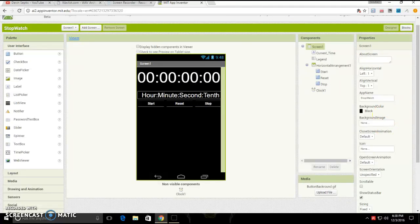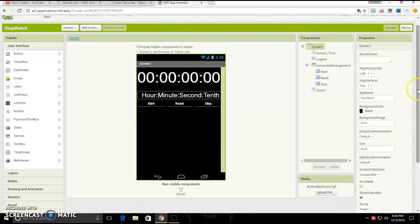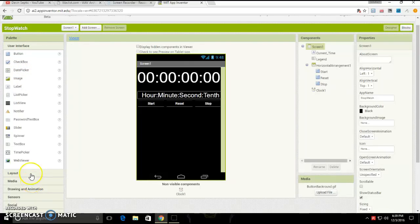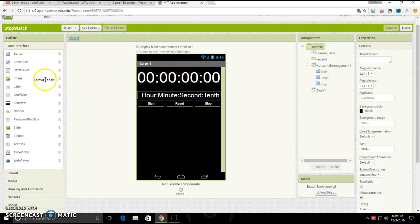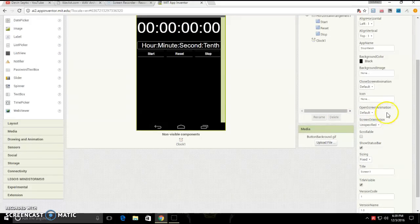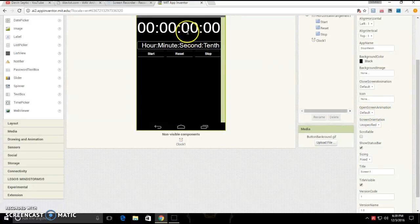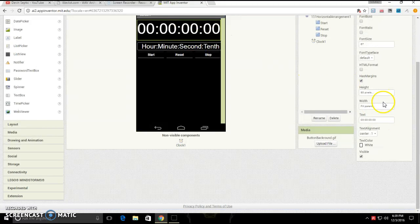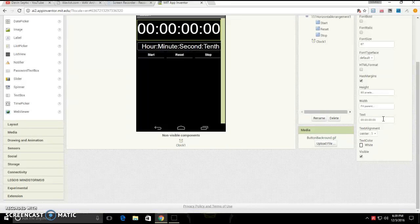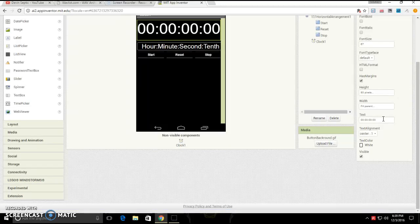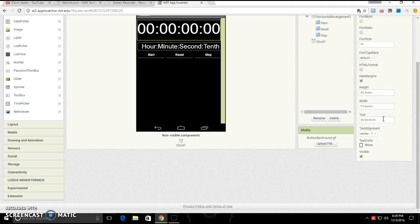It's not that complicated for designer mode. First you're going to want to drag out a label. You're going to want to bring it up to the top. Then make the label be 00 colon, I don't know what the two dots are called for sure, but 00 00 00 00. And then that's it.